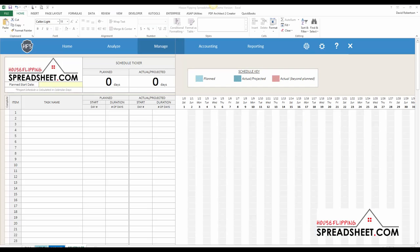Hi, welcome to HouseFlippingSpreadsheet.com. You are watching a quick video tutorial to learn how to set up the project scheduler.